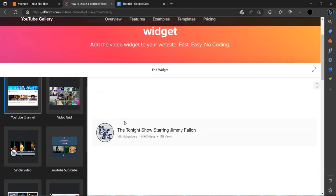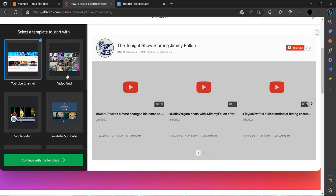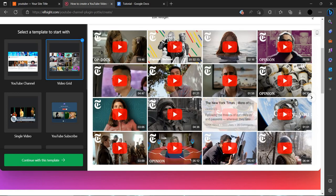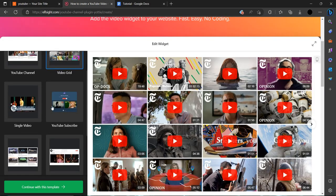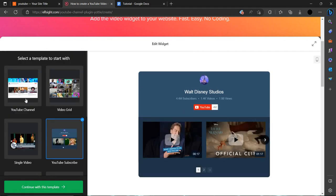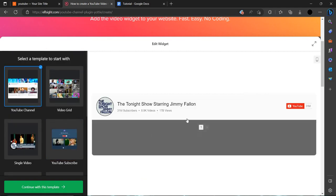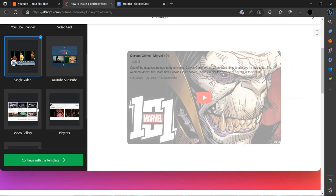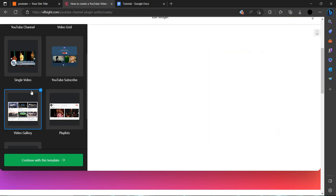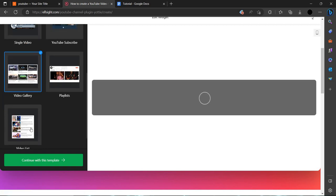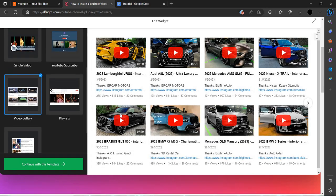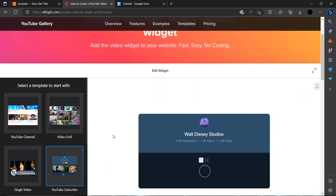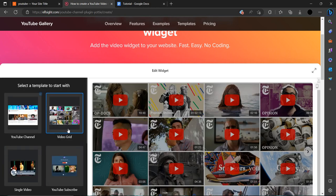As we can see, we can make this type of widget. We can make this for a YouTube channel, or we can take a single video also. We can make a video gallery like this or a video widget list.